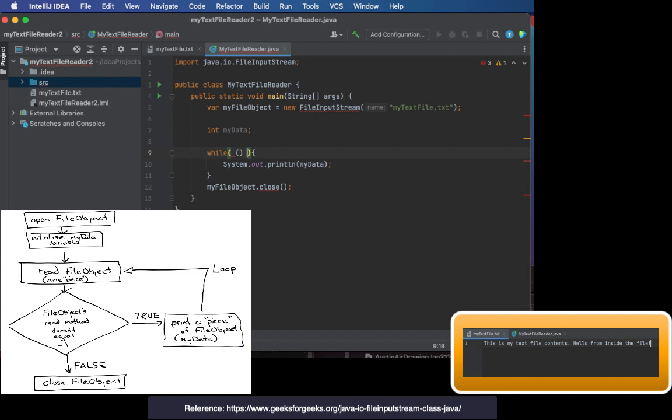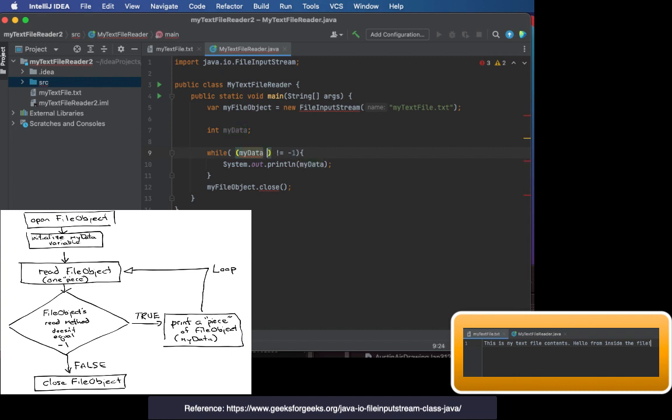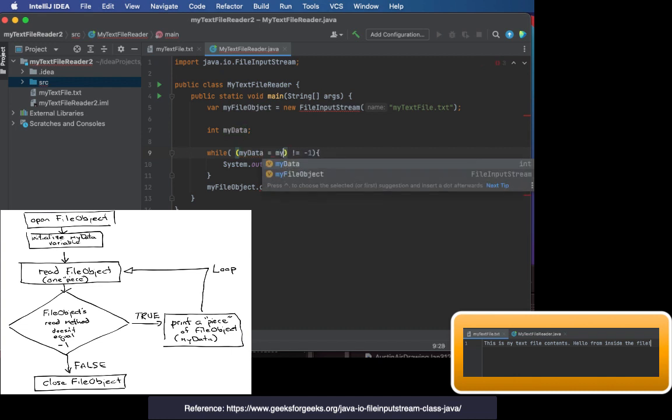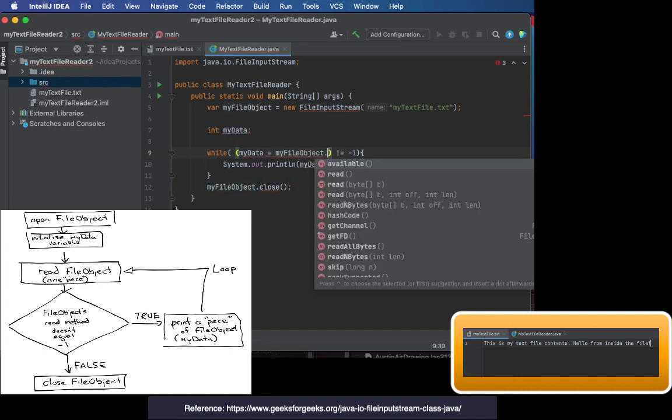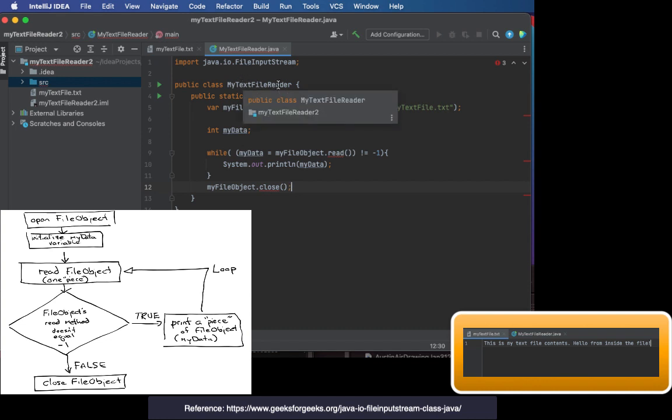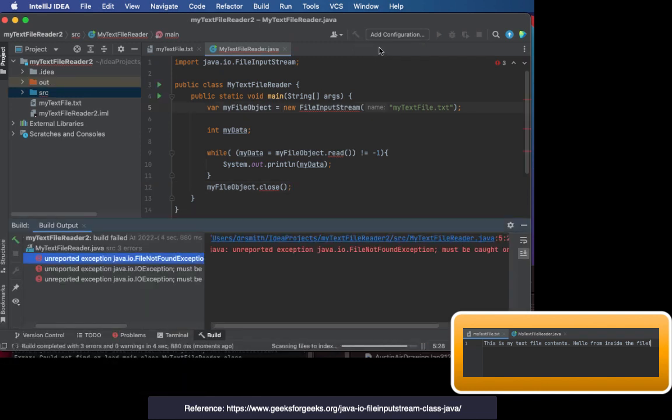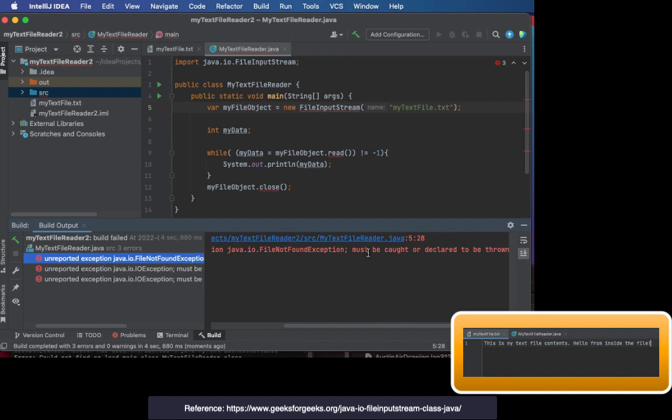Now let's fill in the condition that's being tested each time we do the while loop. It's going to look for a value and see that it's not equal to negative one. What is that value? It's going to be the contents of myData, which comes from a read method applied to the myFileObject. So let's compile it.